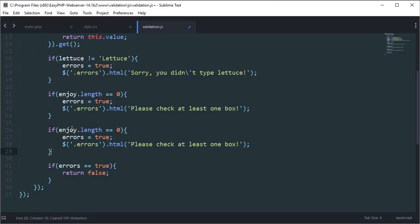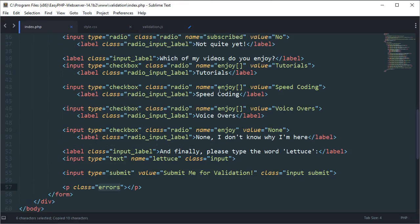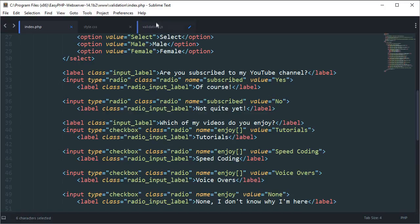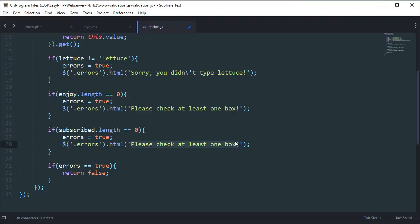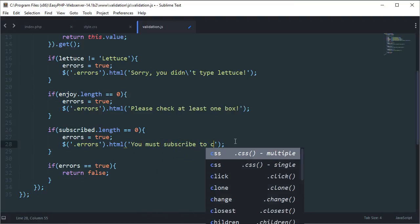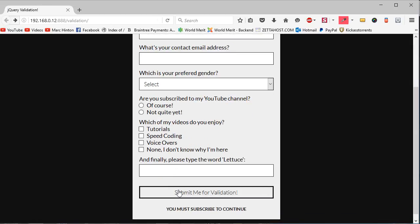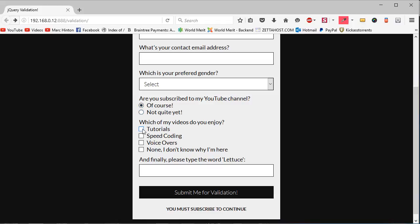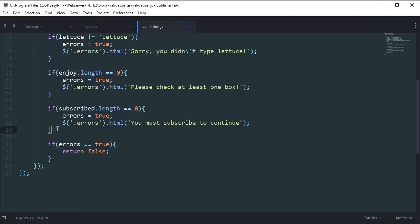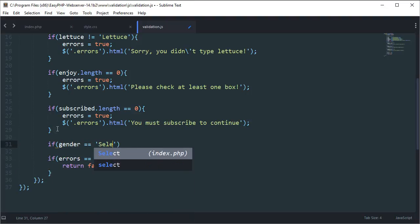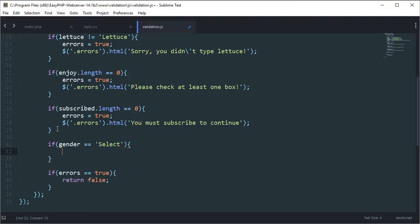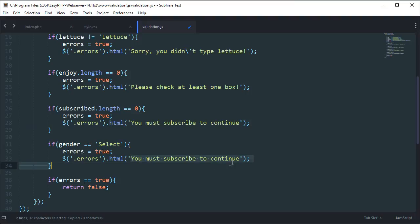So going through one at a time: the top error is 'You must subscribe to continue'. If I select 'yes', it moves down to 'Please check at least one box', then down to 'Sorry, you didn't type lettuce'. Continuing: if gender equals 'select' — meaning they haven't selected male or female — then errors equals true and the message is 'Please choose your gender'.